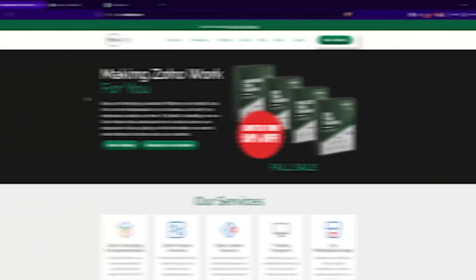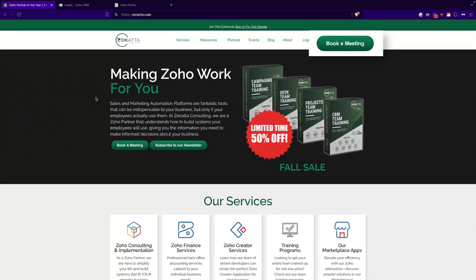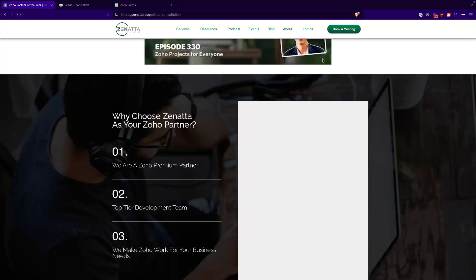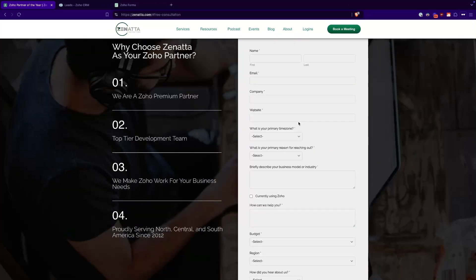That really does help us out. And if you find out, you know what, maybe you want to bring in somebody to help out with your Zoho implementation, just head on over to zanata.com, click on book a meeting and we'll be talking about how we can help in no time. So without any further ado, let us jump right on into the walkthrough.